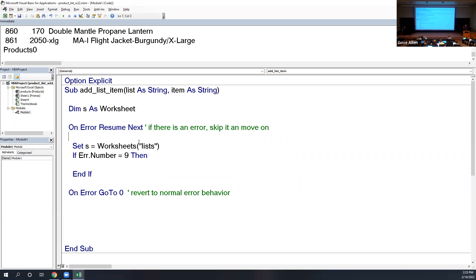This is a pair: 'On Error Resume Next' says skip errors, 'On Error GoTo 0' reverts to normal. The reason for 'GoTo 0' is historical — in early BASIC you numbered every line starting from 1, so line 0 was impossible to go to. By saying 'go to line zero on error' you're trying to do something impossible, and the language interpreted that as 'go back to your normal way of handling errors.' That's just how we say it.